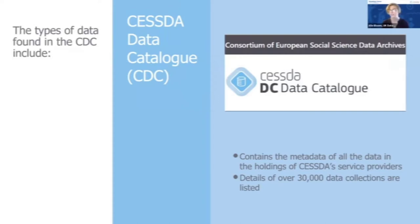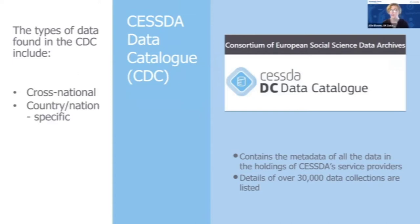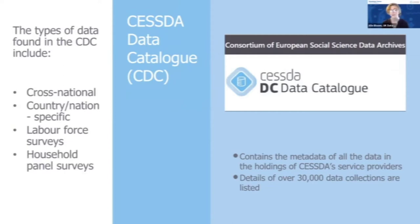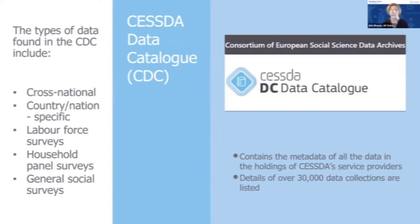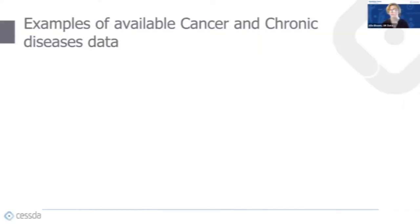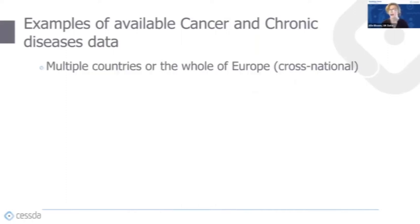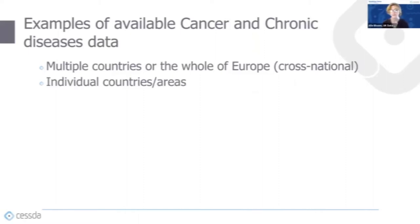The types of data that the data catalogue hold are cross-national data, country or nation specific data, labour force surveys, household panel surveys, and general social surveys. So now we've got a bit of an idea of the places where you might find data. I'm just going to give some examples of some data sets on cancer and chronic disease that are available in Europe.